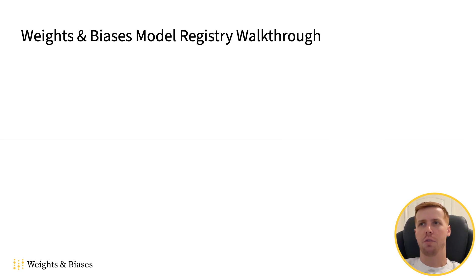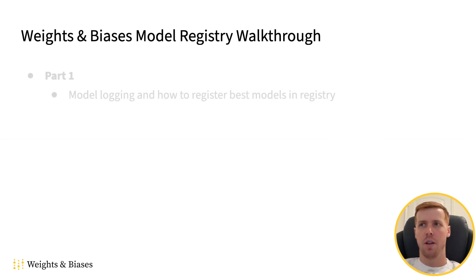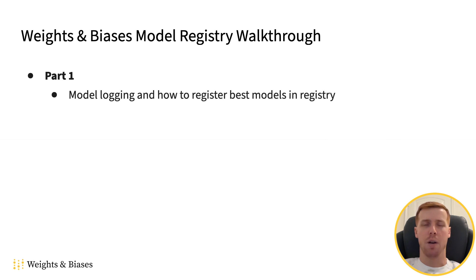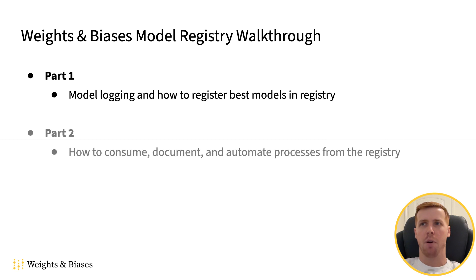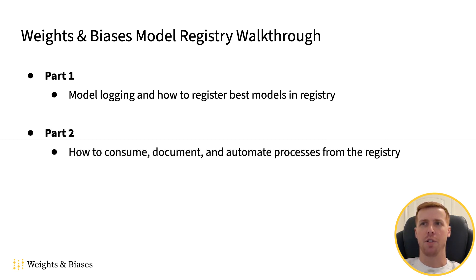Welcome to this walkthrough of the weights and biases model registry. Part one of this video will cover model logging and how to register your best models in the registry. Part two will cover how to consume, document, and automate processes from the registry.